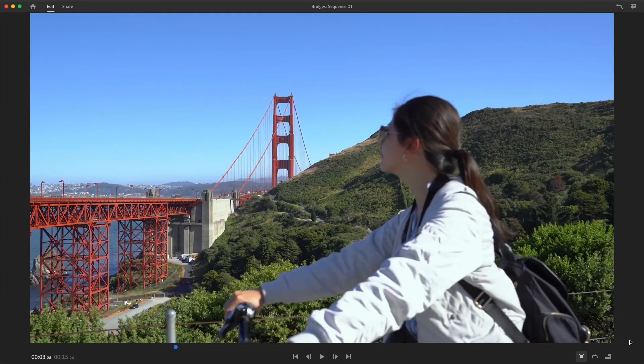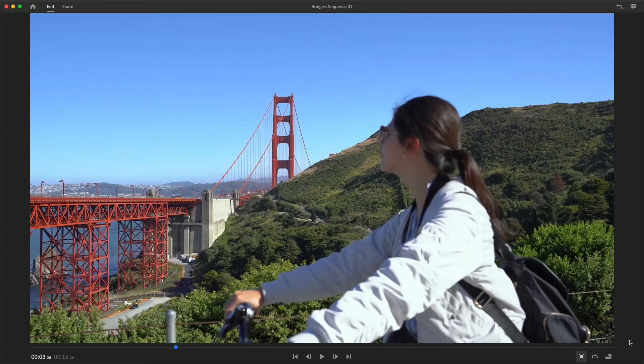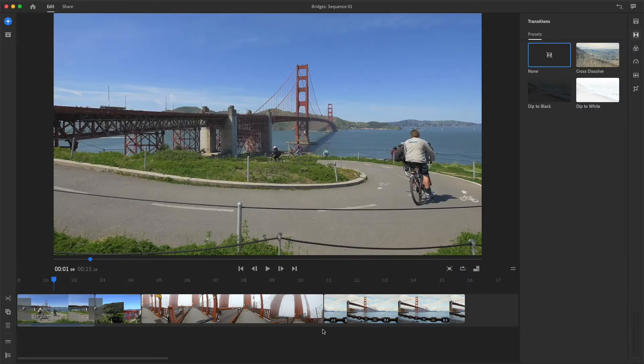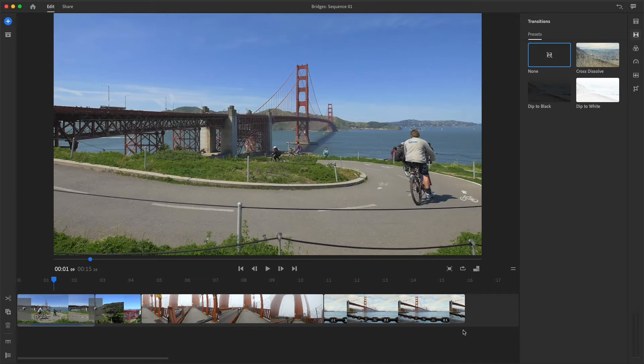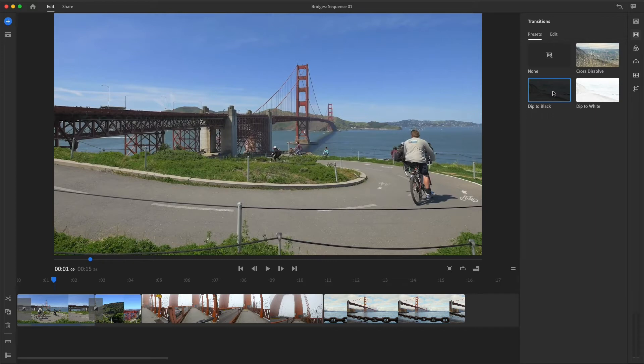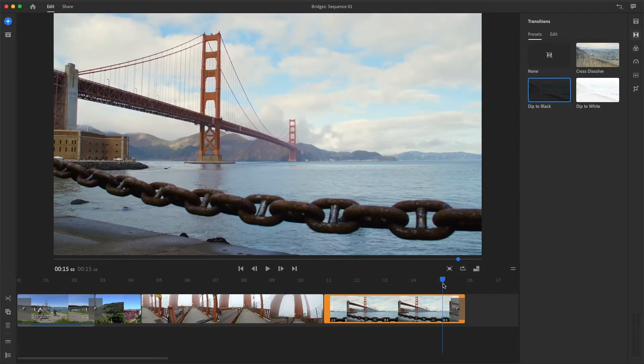A Dip to Black transition is typically used to signal the beginning or end of a scene, so I'd like to use it at the very end of my sequence. Rather than select the final clip, which would apply the transition in two places, this time I'll drag the Dip to Black preset from the transition panel, and drop it at the end of the last clip.